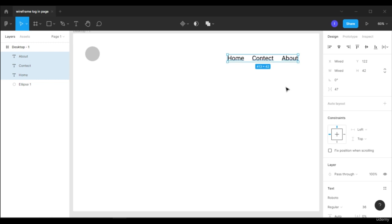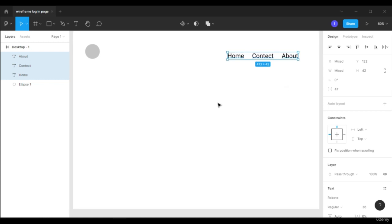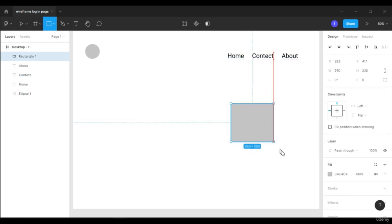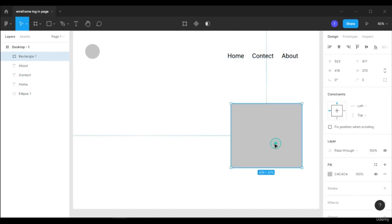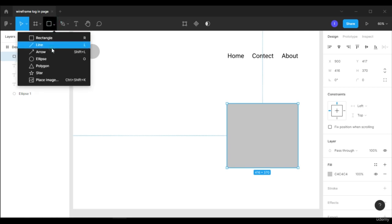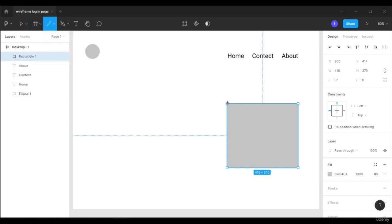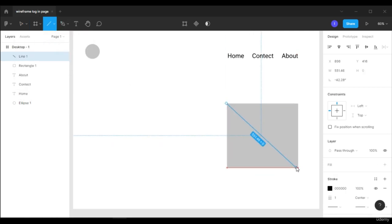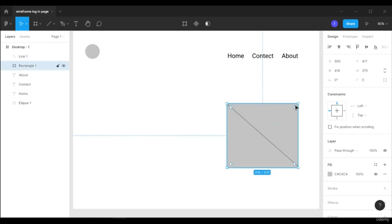Now let's add some pictures — not exactly pictures, but placeholders. This will tell UI developers that we need to put an image here. For that we can add some lines in it so the UI developer will know this space is for an image.